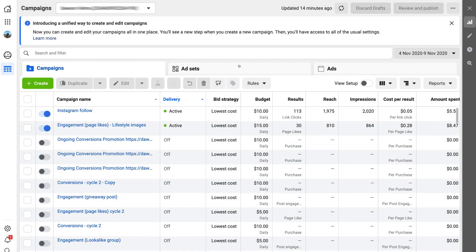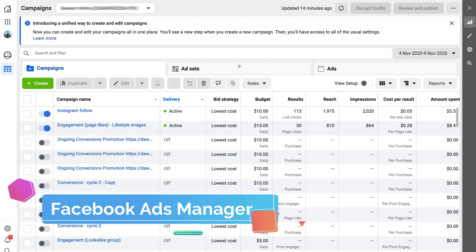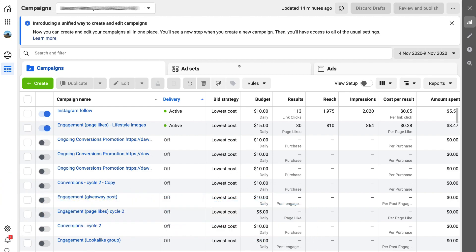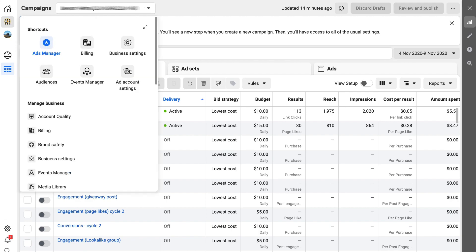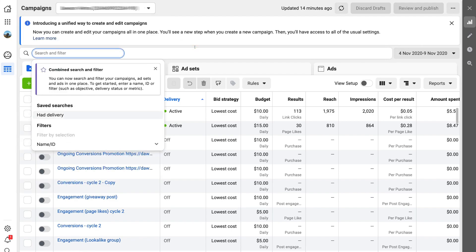Here we are on our Facebook ads manager on one of the ad accounts we are managing. To arrive at your Facebook ads manager, all you need to do is navigate over to your business tools under your ads account and then click on ads manager — that's going to take you to this dashboard.